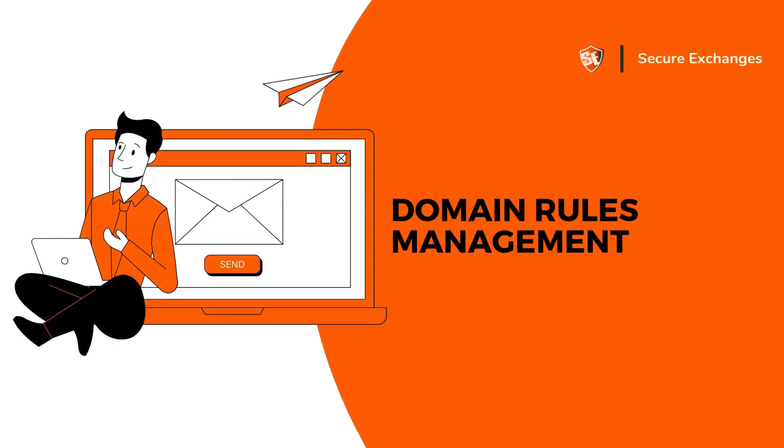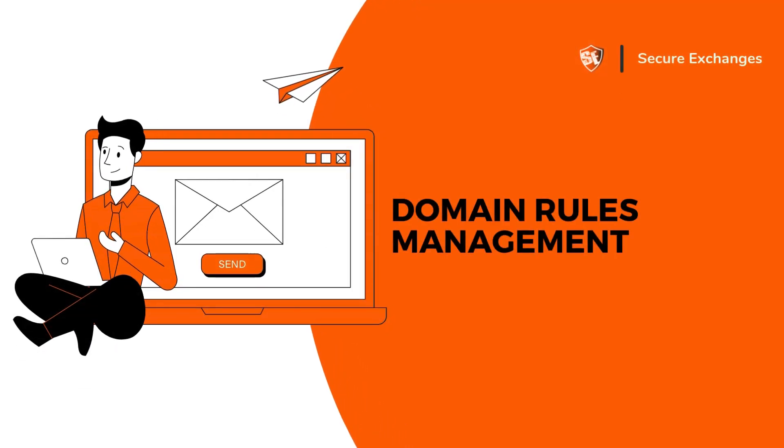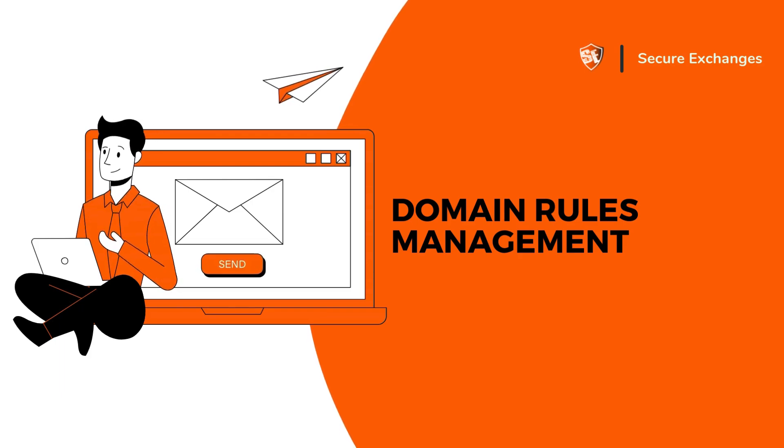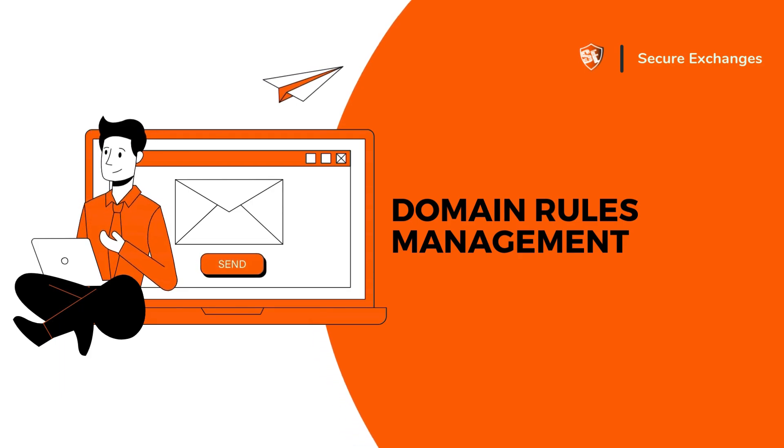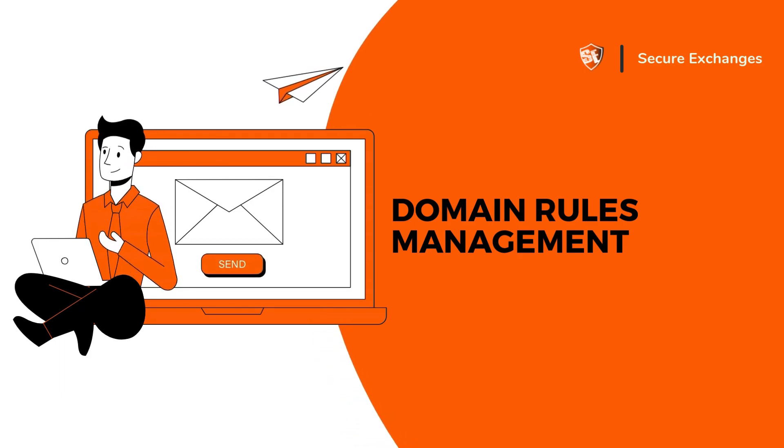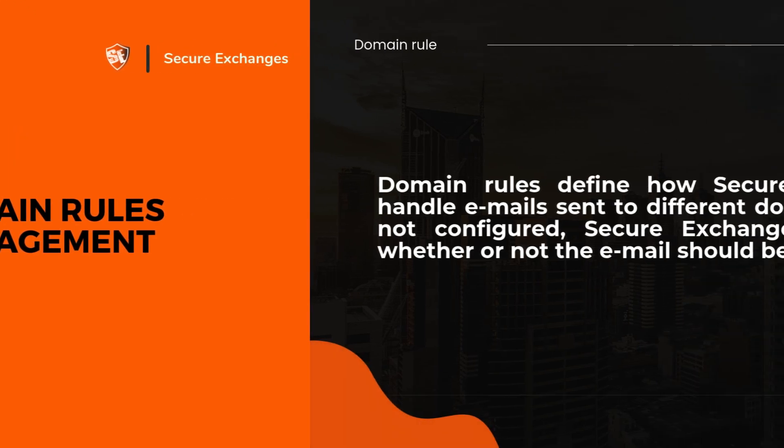Hello and welcome to this training session on domain rules and Secure Exchanges. In this video, we'll show you how to configure domain rules to guarantee the security of your email exchanges in all your organization.